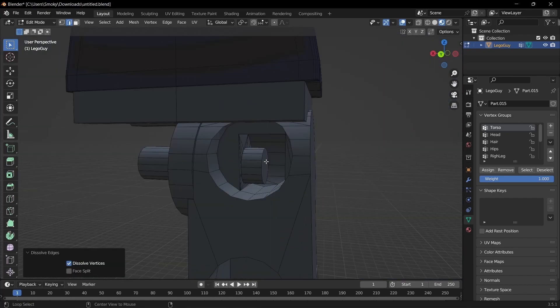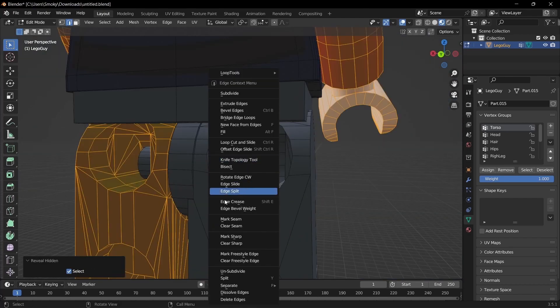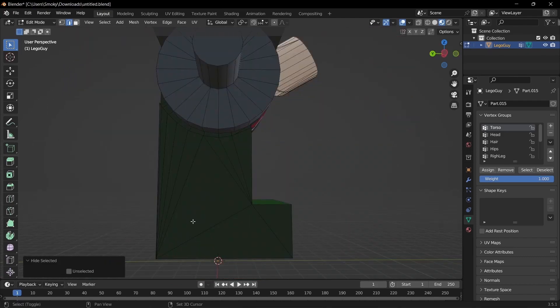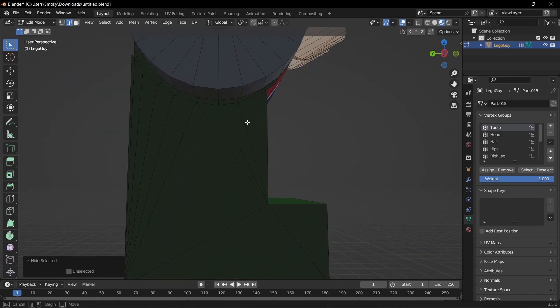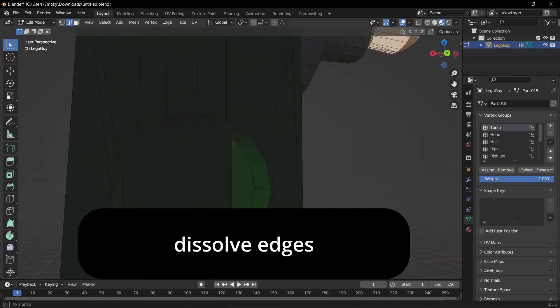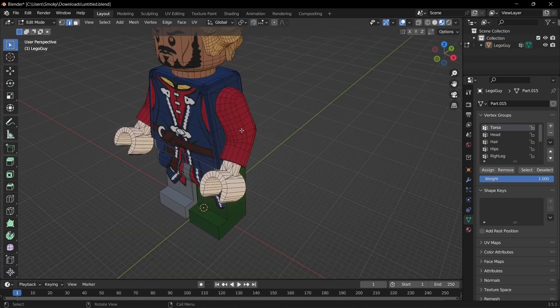And then do Alt H to unhide, and then L, and then H, and then we just want to remove these lines.